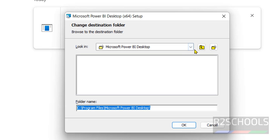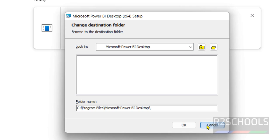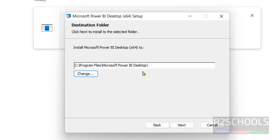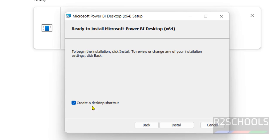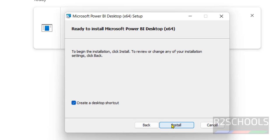Next, if you want to create desktop shortcut you have to keep the checkbox as it is, otherwise uncheck it. I am not going to uncheck it. Click on install